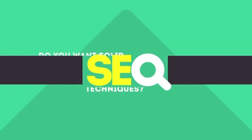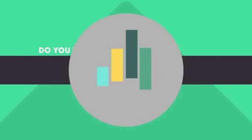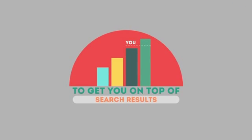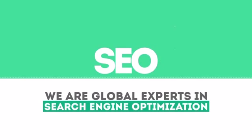In today's competitive world, you need solid SEO techniques to get your site to the top of the search results. We are experts in SEO. We help businesses become more visible on the Internet.